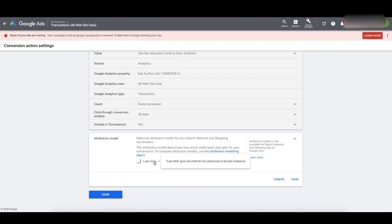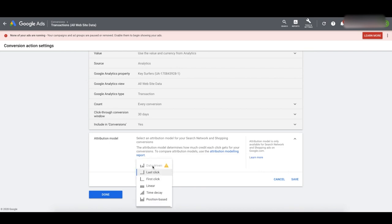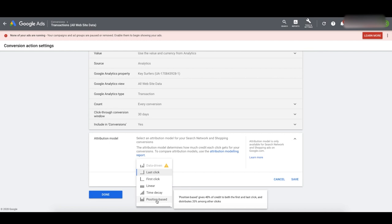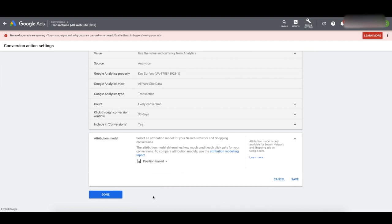The Last Click model — which is what Google sets as default — will only attribute that conversion to the last click. You can see the problem when you run branding campaigns: it's going to show the brand campaign as making the most conversions even if someone came through the shopping campaign first. You'll think the shopping campaign isn't working because it's not getting conversions, when really it is. This is a normal funnel where people click multiple times before they convert. Strong brands see 30 to 40% of conversions happen after more than one click. So we want to change this — click Position-based. I prefer position-based because it attributes that conversion over multiple clicks, giving weight to the first and last click and spreading the rest in between.